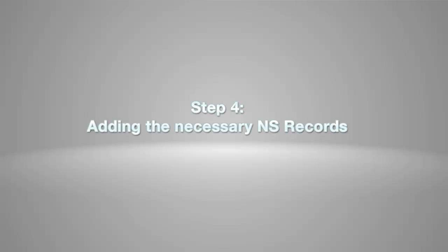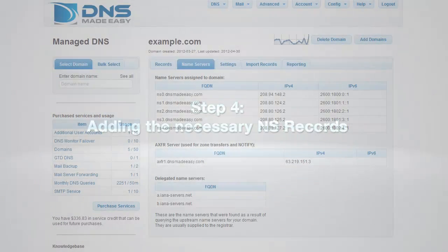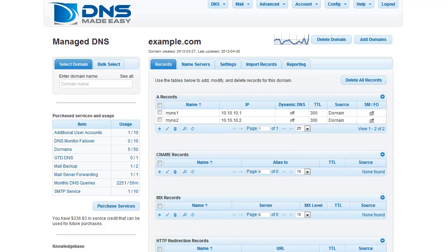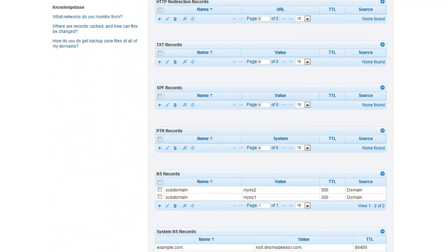Step 4, adding the necessary NS records within DNS Made Easy. We will create NS records for our additional name servers. Click the Records tab and scroll down to the NS Records grid.